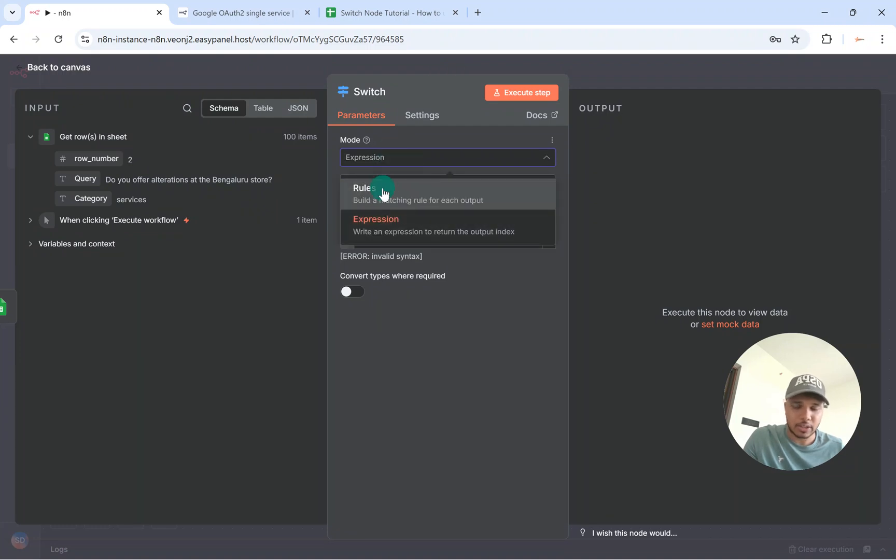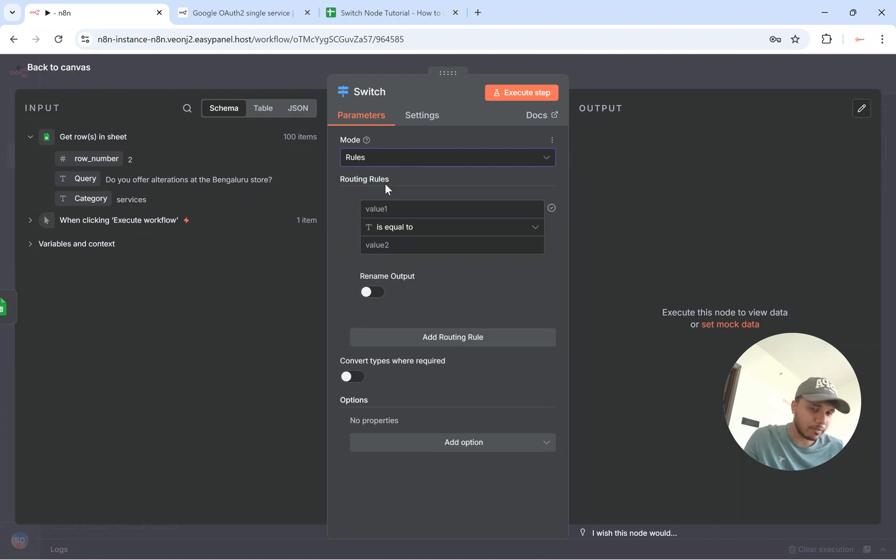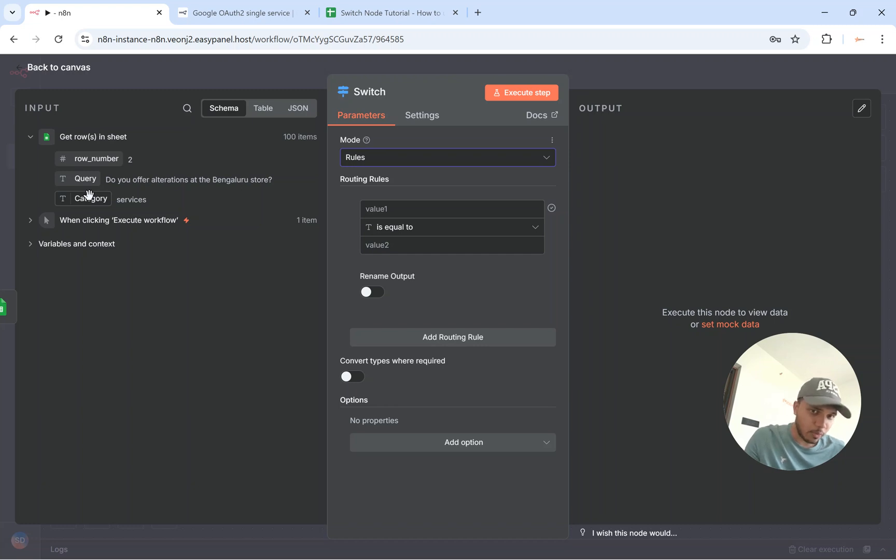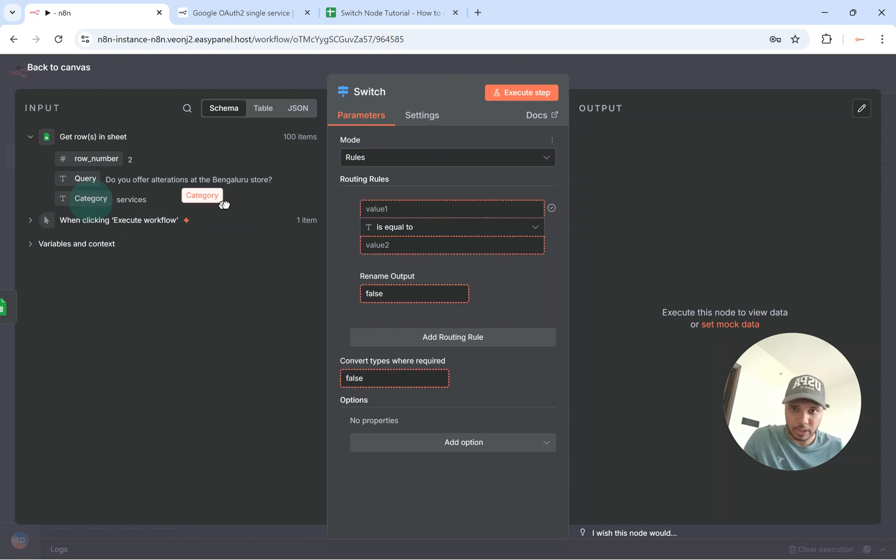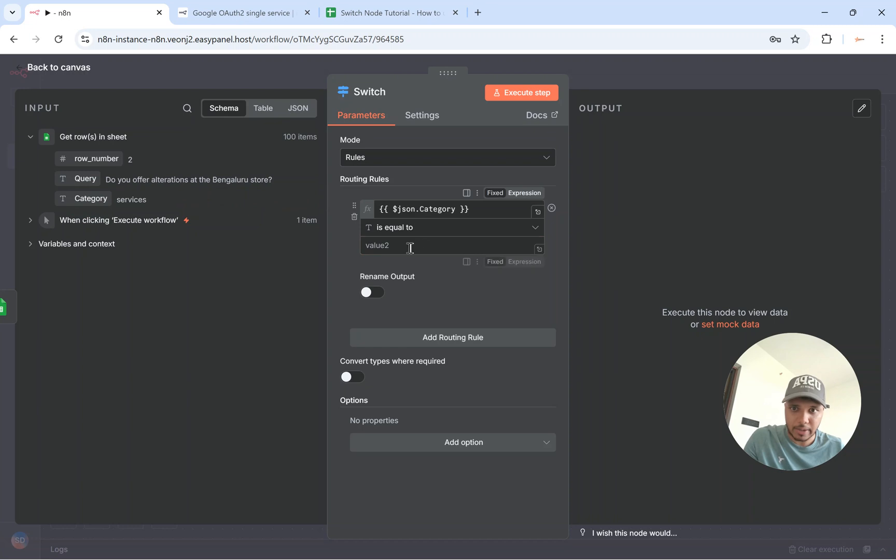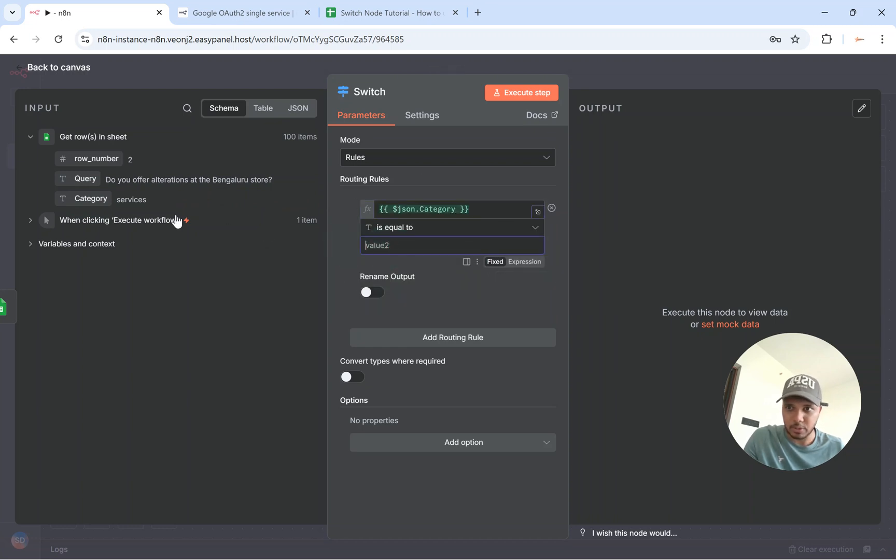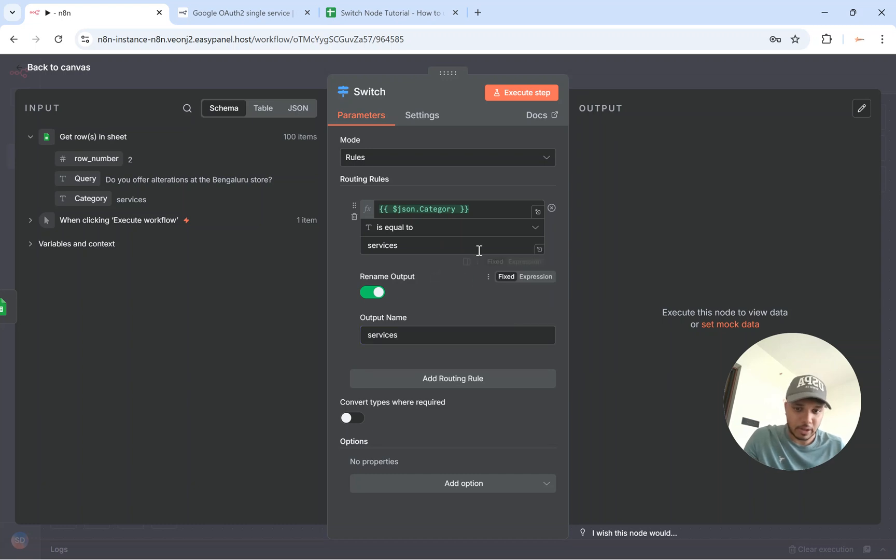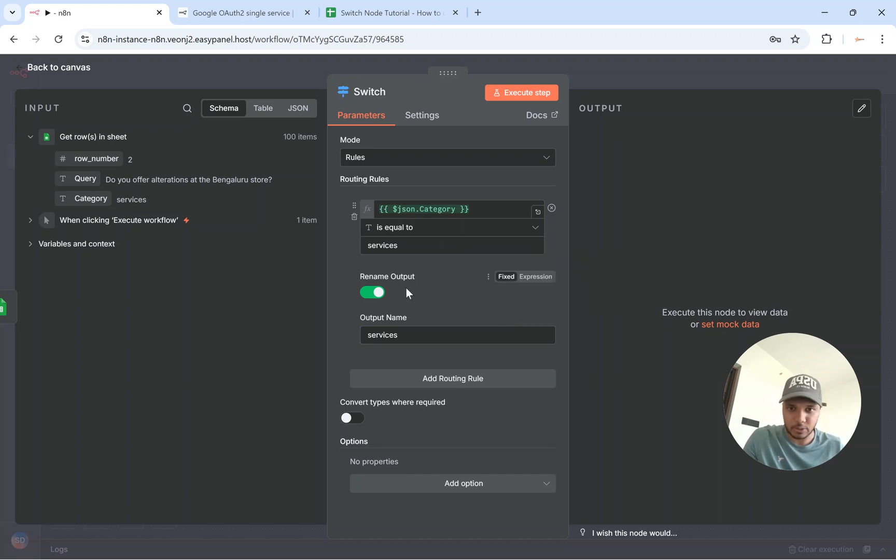So what you need to do is based on this category you get to do whatever XYZ that you have in the workflow. So let's say category is services. I'll just rename this to services and I'll rename the output as services so I understand where exactly this is going.